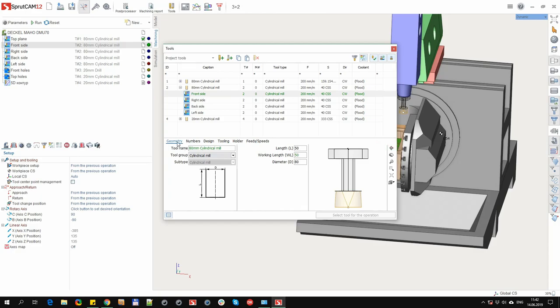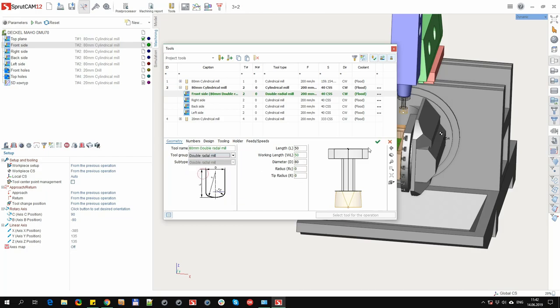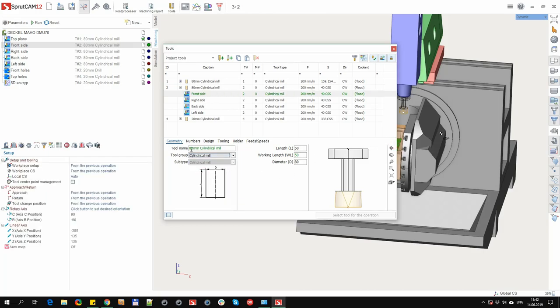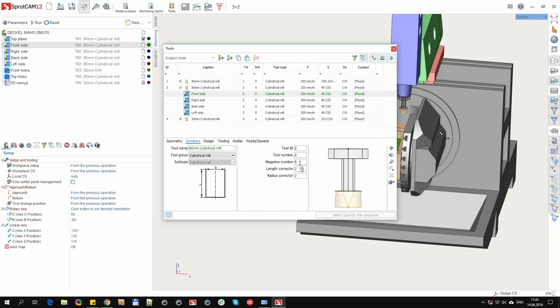Properties are divided according to the meaning of several tabs. These tabs are: Geometry. Here are displayed the main geometric dimensions of the tool, which vary depending on the tool type. It also displays the name and tool type. The numbers tab shows the main tool numbers, such as Tool ID, machine independent tool number, the magazine number for the case of machines with several magazines, and the corrector's numbers.